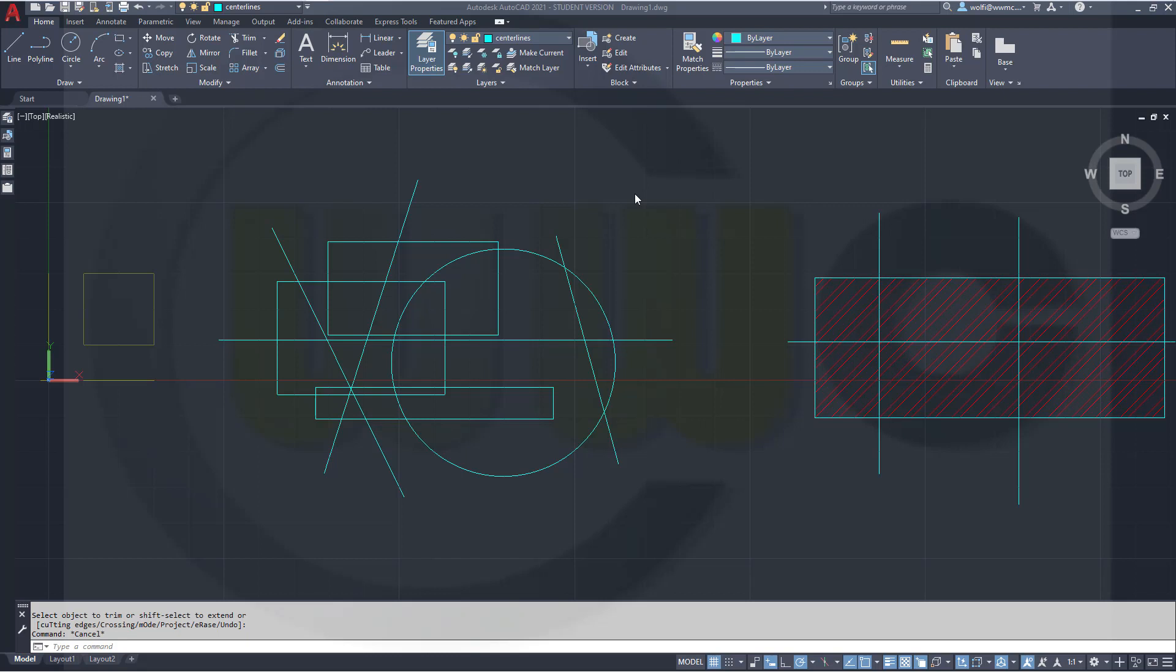Finally, after all those years, Autodesk changed the Trim command. We have now a quick Trim command which works like a charm.